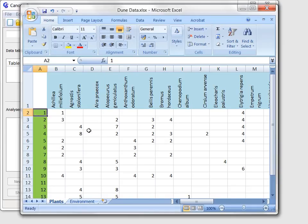The empty cell corresponds to zero cover when a plant species is absent from the particular plot.